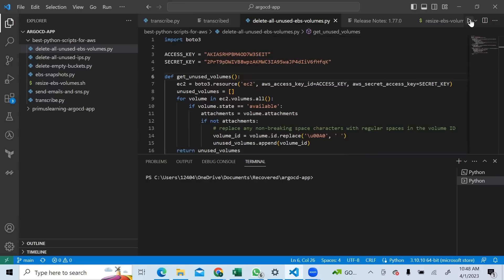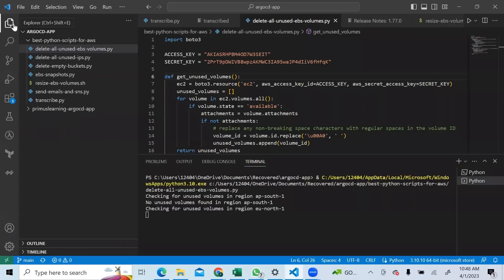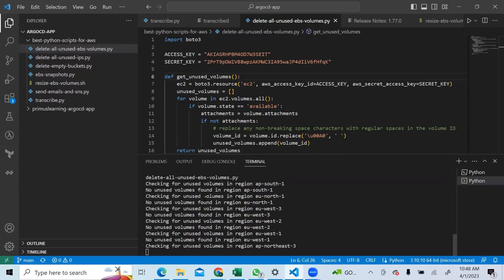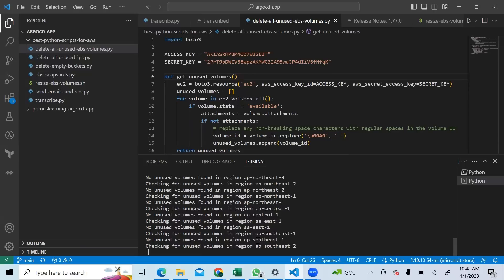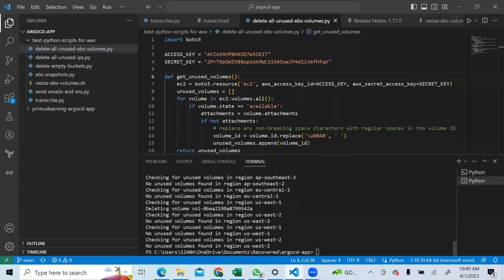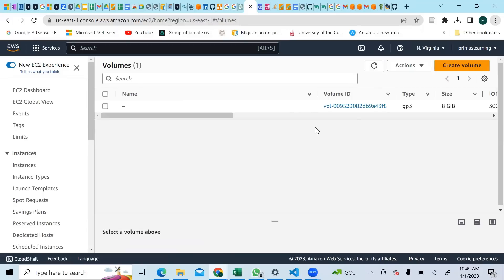Simply hit run - I'm running inside VS Code because I installed the boto3 package directly in VS Code. You see it's going through all my regions and not seeing anything - it goes through us-east-1, ap-northeast-3, and so on. It checks us-east-1, discovers a volume that is available, and goes ahead and deletes that volume. It found a volume in us-east-1 and deleted it. You can see the volume ID was 'obea' - that's the volume we had - and now if you refresh, no volume again.